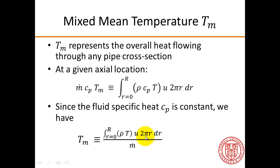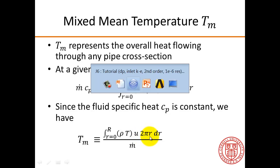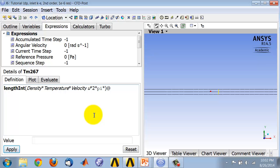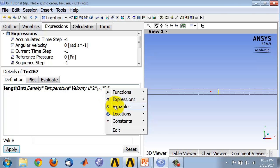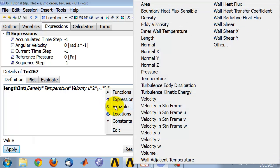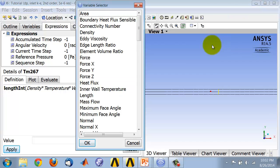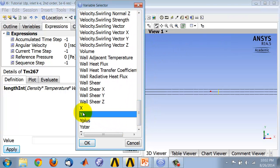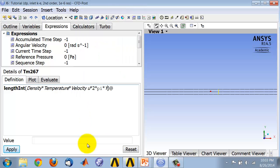And then I have 2 pi R, so 2 star, pi, pi is an inbuilt variable. And then R is the radial coordinate, which is called Y in CFD post as well as in fluent. So I'll say right-click, variables, and I need to do other to get a more extensive list of variables. And in this extensive list, I do CY, which is a radial coordinate.